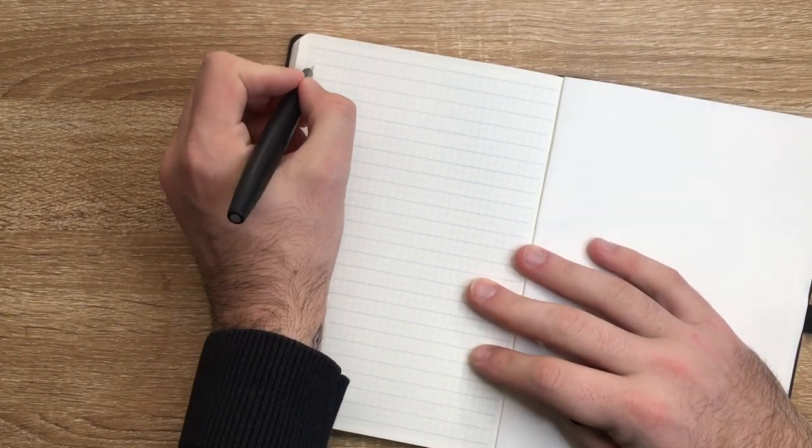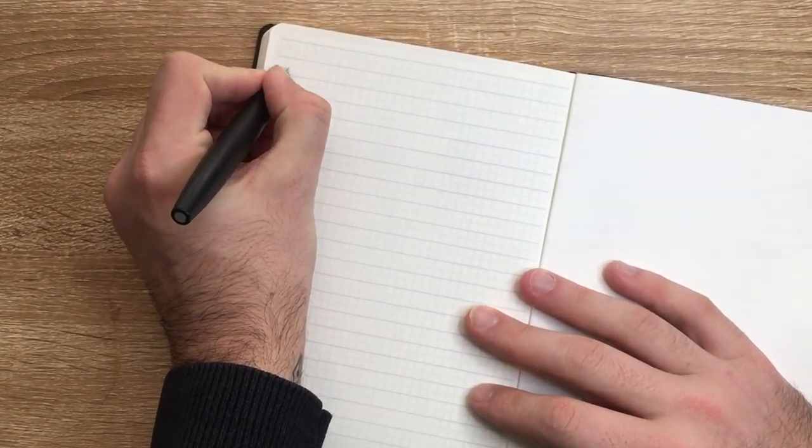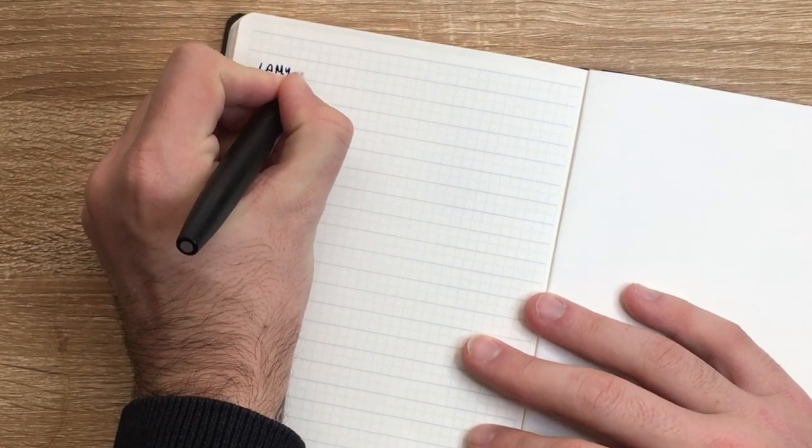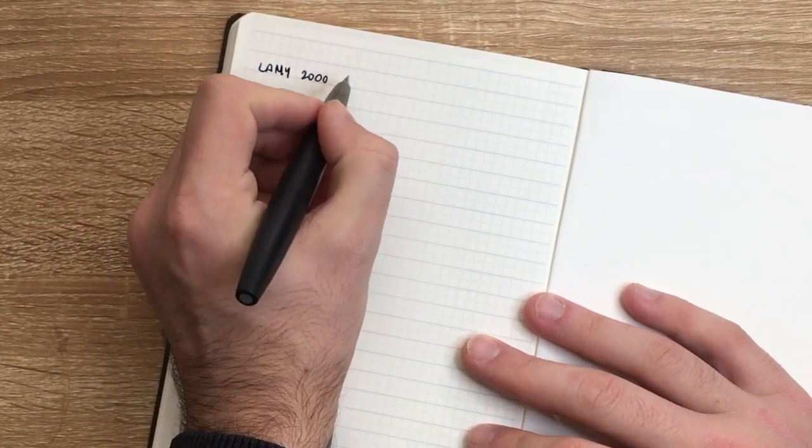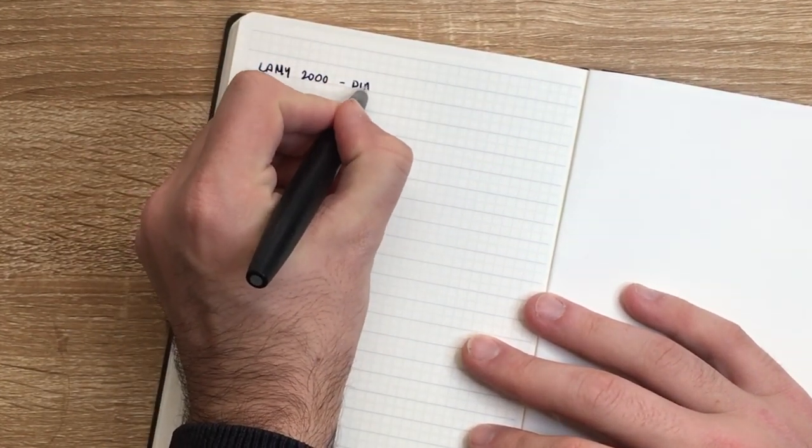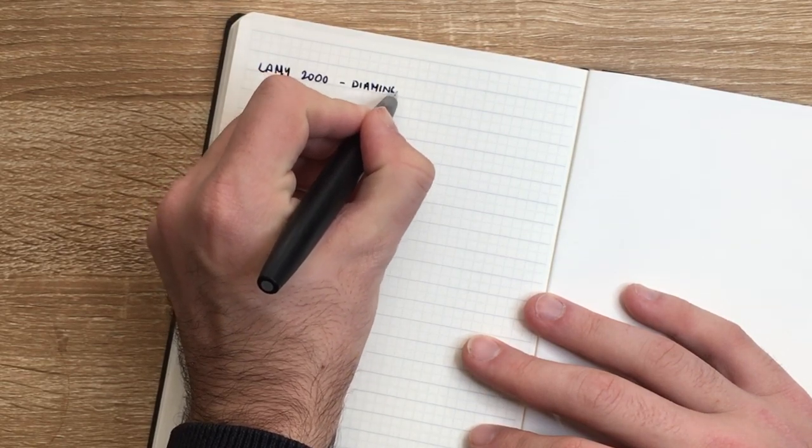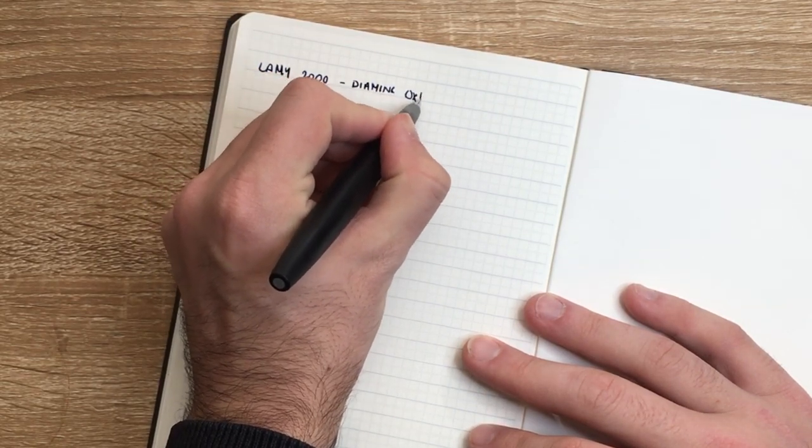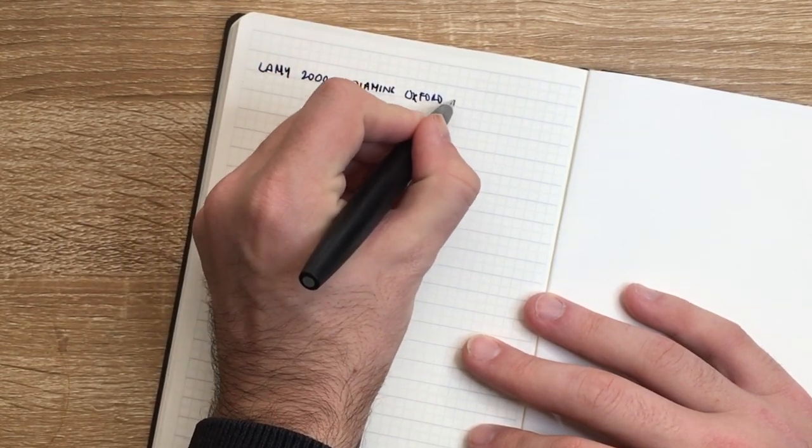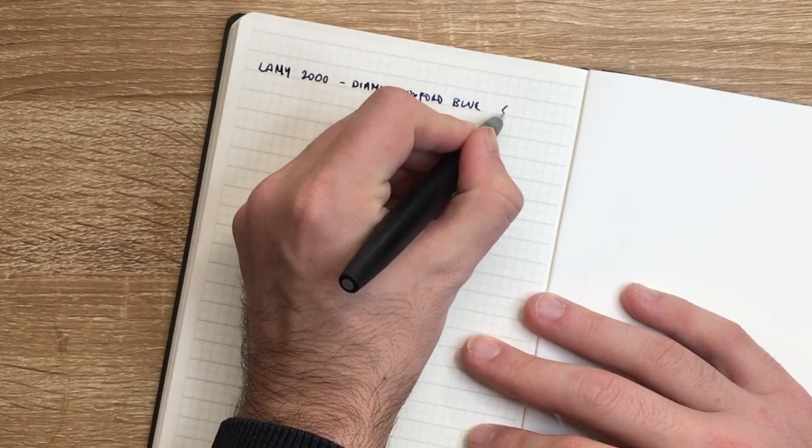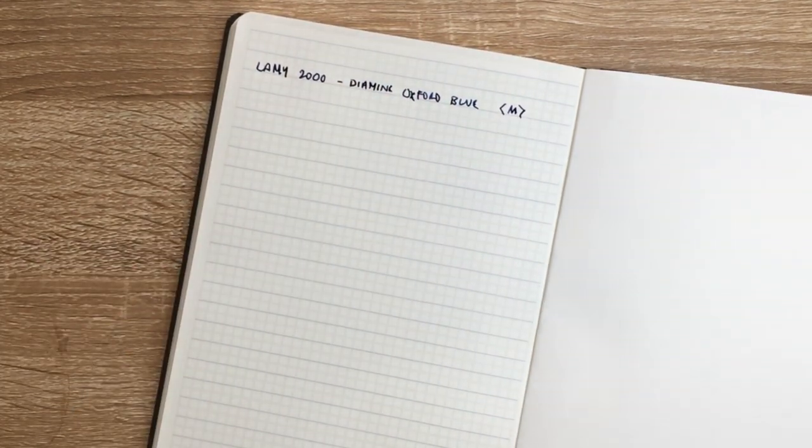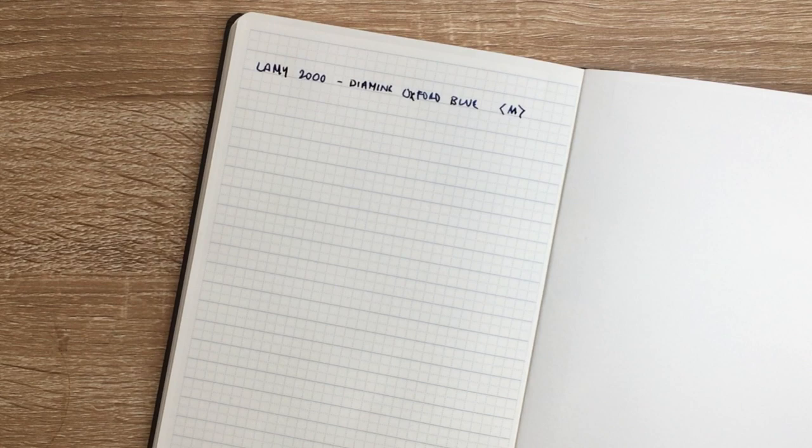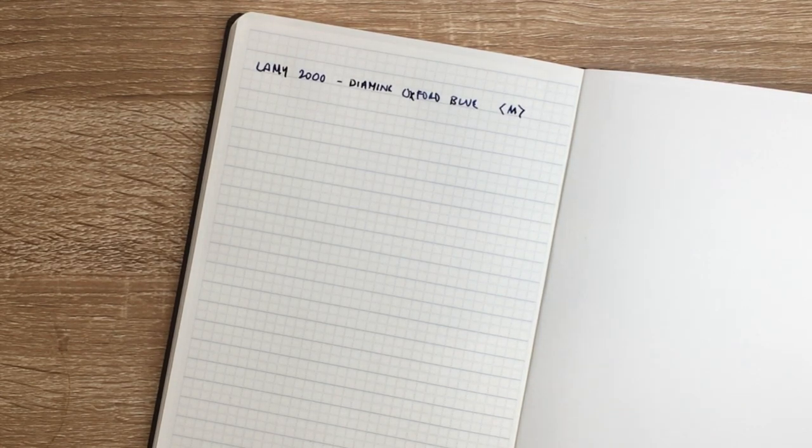So here we have the Lamy 2000 with Diamine Oxford Blue. And this is a medium nib, but we all know the Lamy 2000 medium nib is quite, well, it's pretty wet.